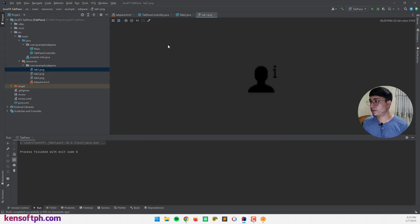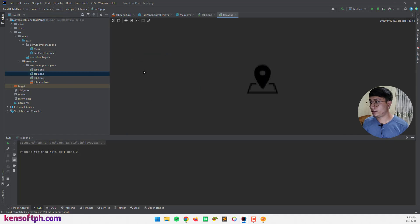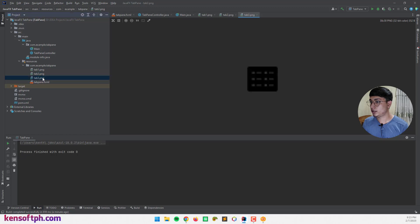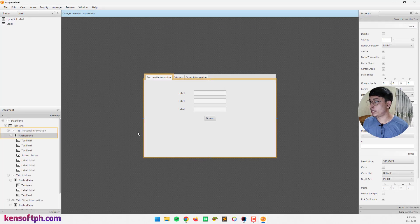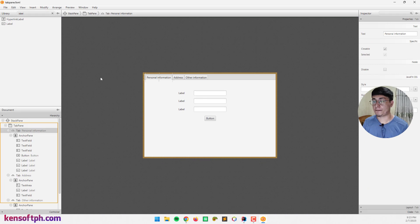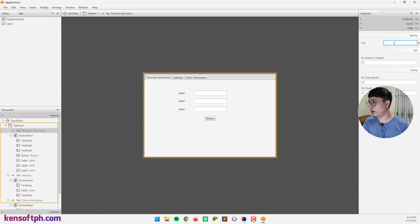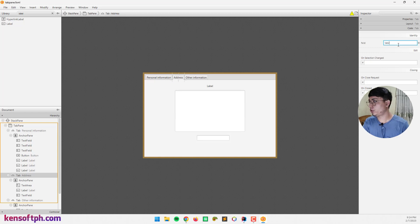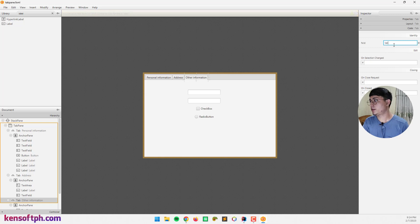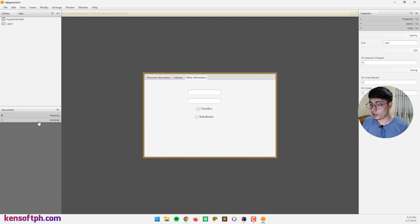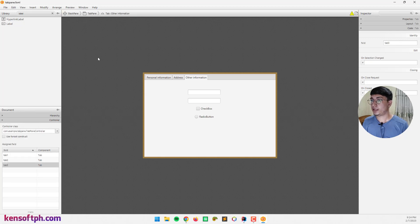I already have added some PNGs here — one for personal information, one for address, and one for adder information. Let's close this for now and go to our Scene Builder to assign the IDs for each tab. Click the first tab, go to the inspector and code section, and assign the ID. Let's say tab1 — hit enter. This one is tab2, this one is tab3. Let's verify our controller is assigned, and save.